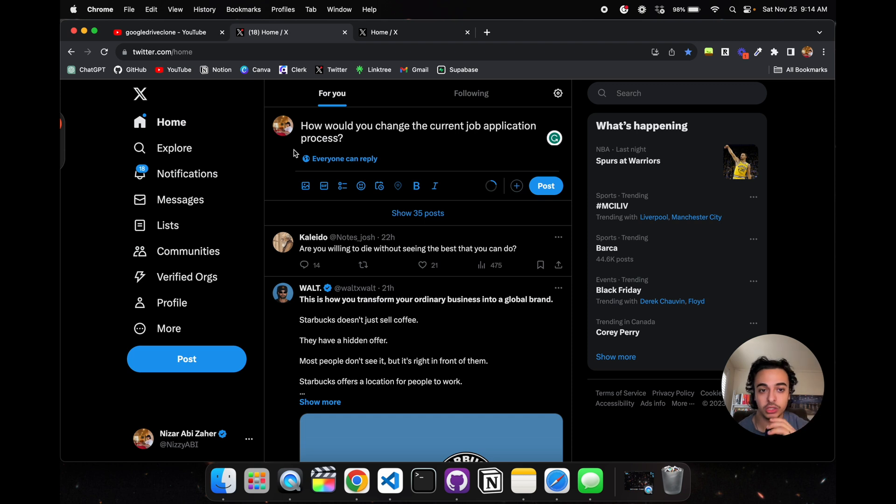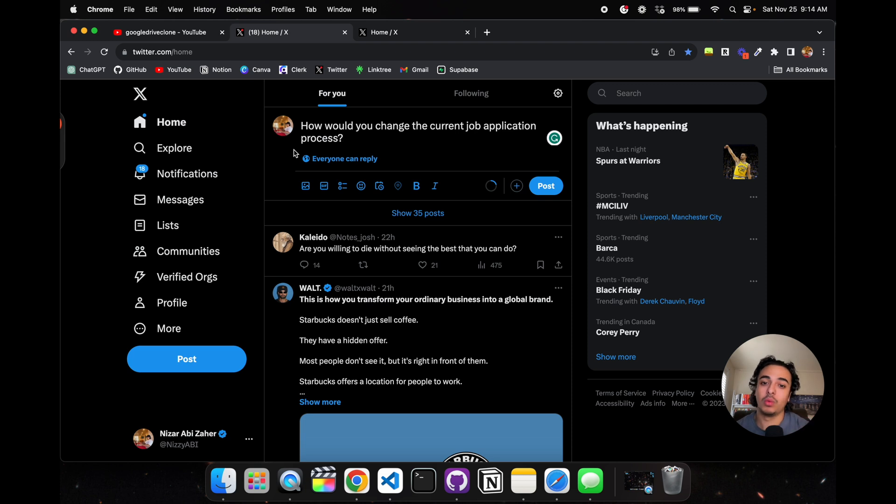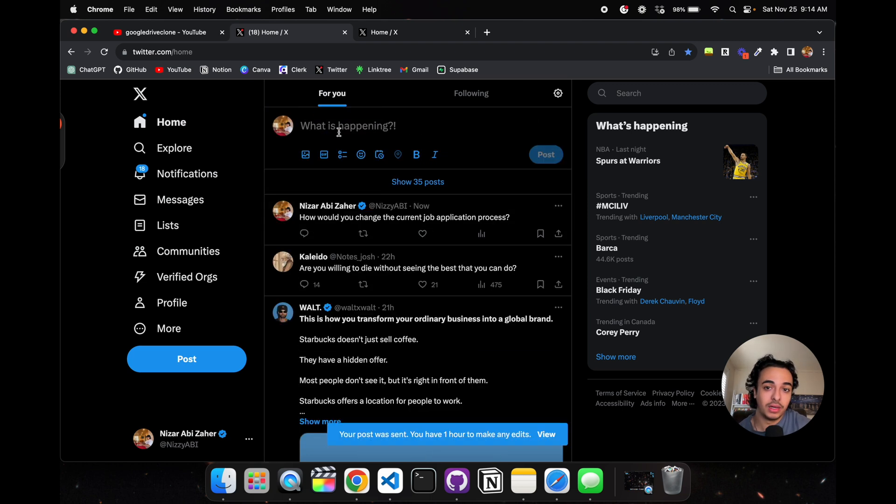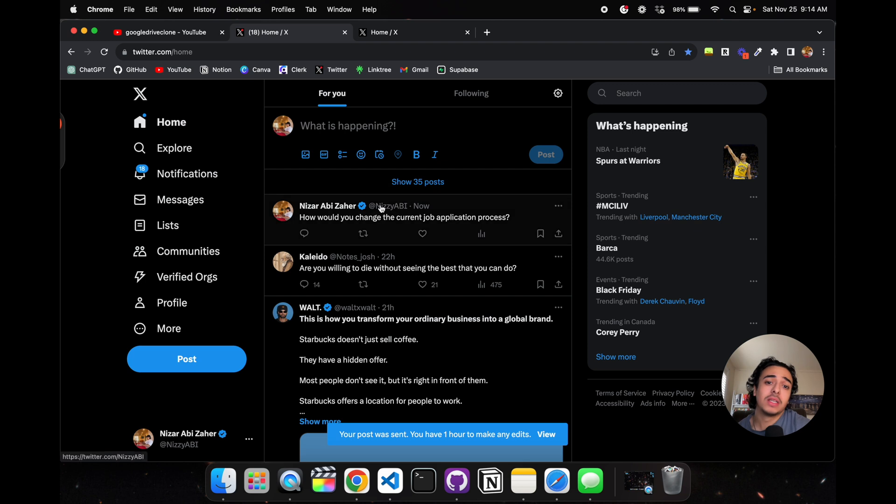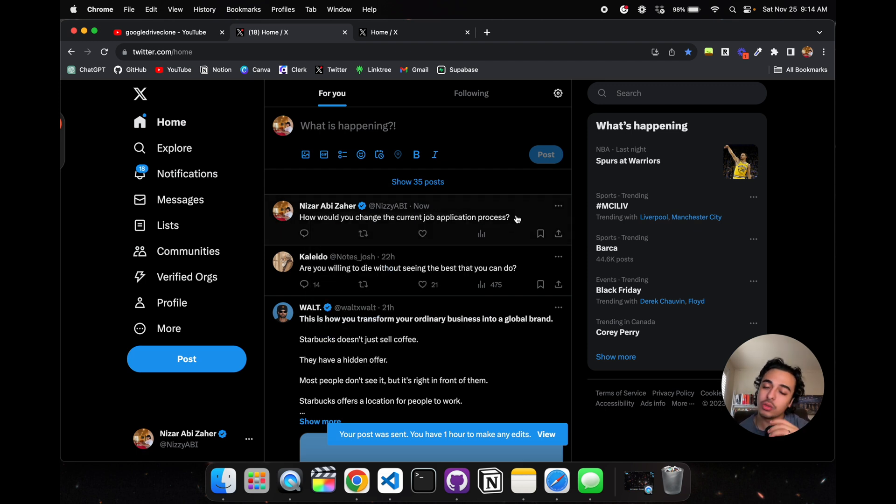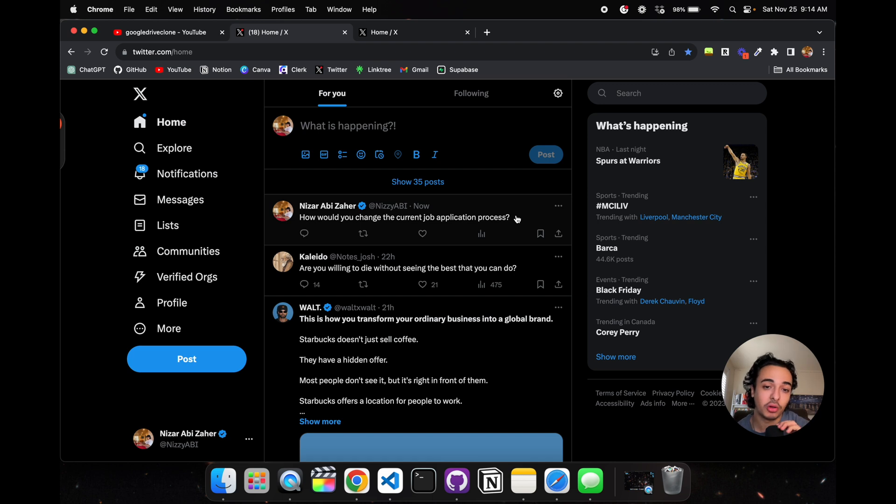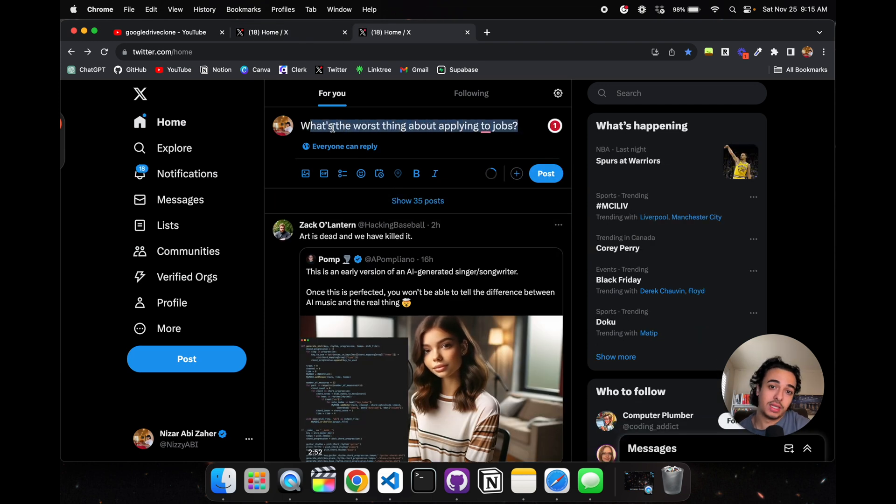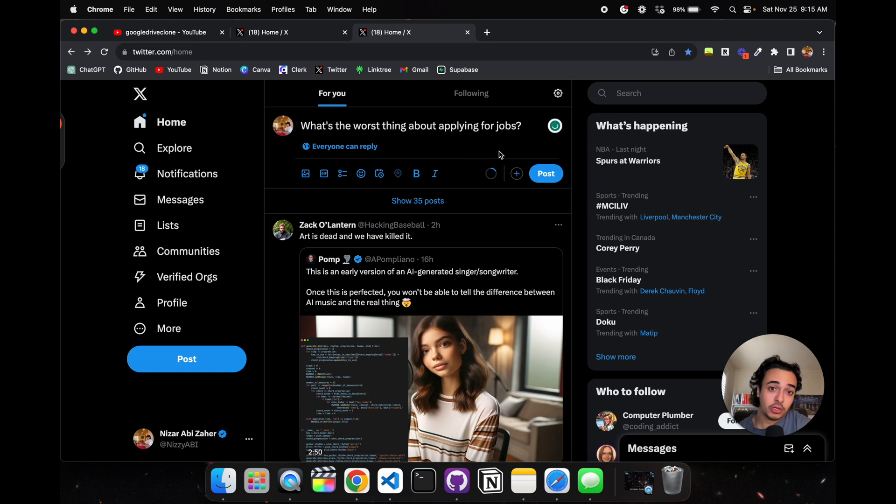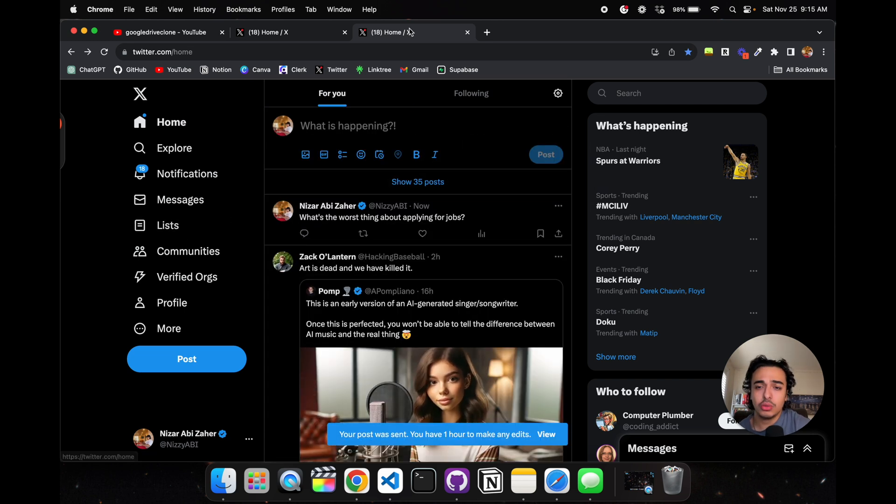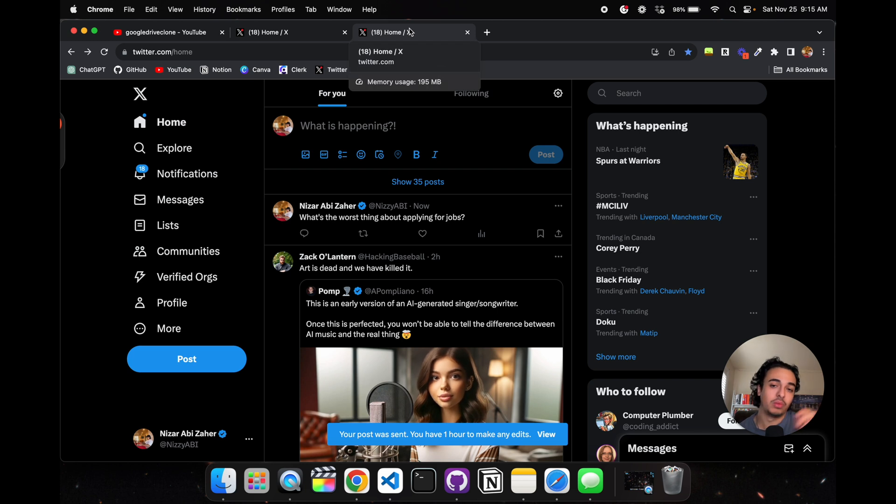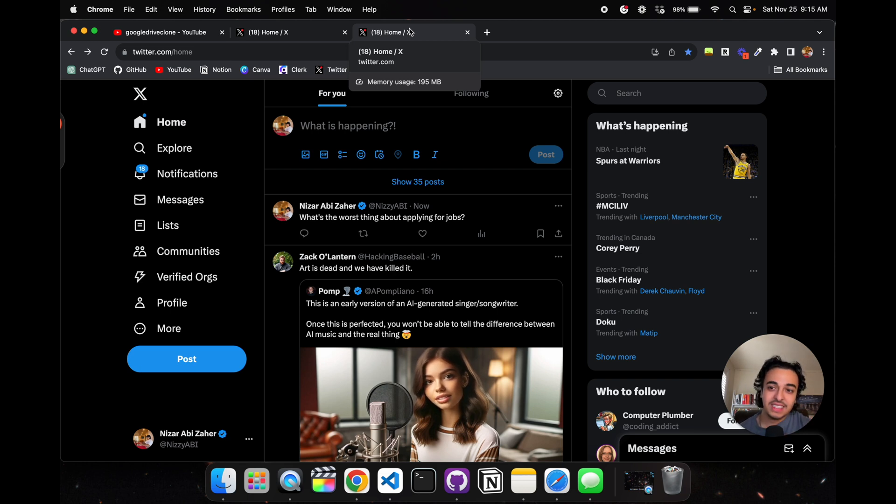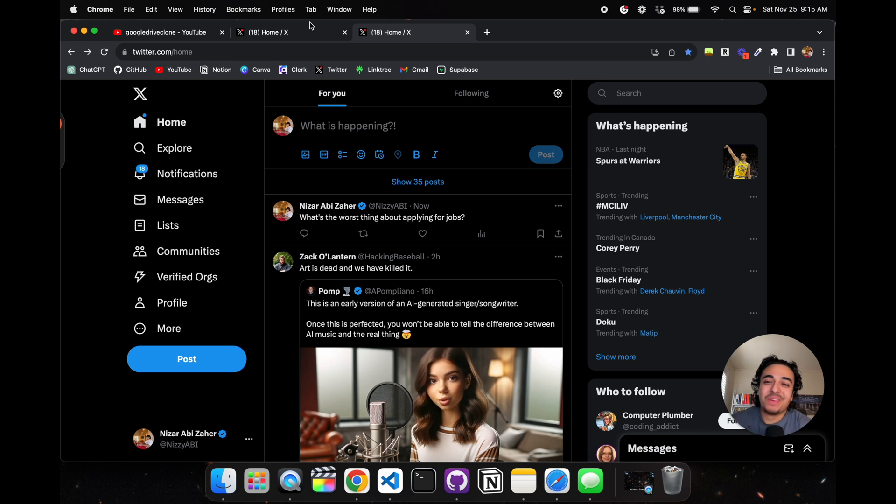The final way to test out this whole market need, other than reaching out to people which I will do, is through tweeting out things and seeing what people say. I'm asking 'How would you change the current job application process?' and 'What's the worst thing about applying to jobs?' I'm releasing this into the abyss and seeing what people respond with.